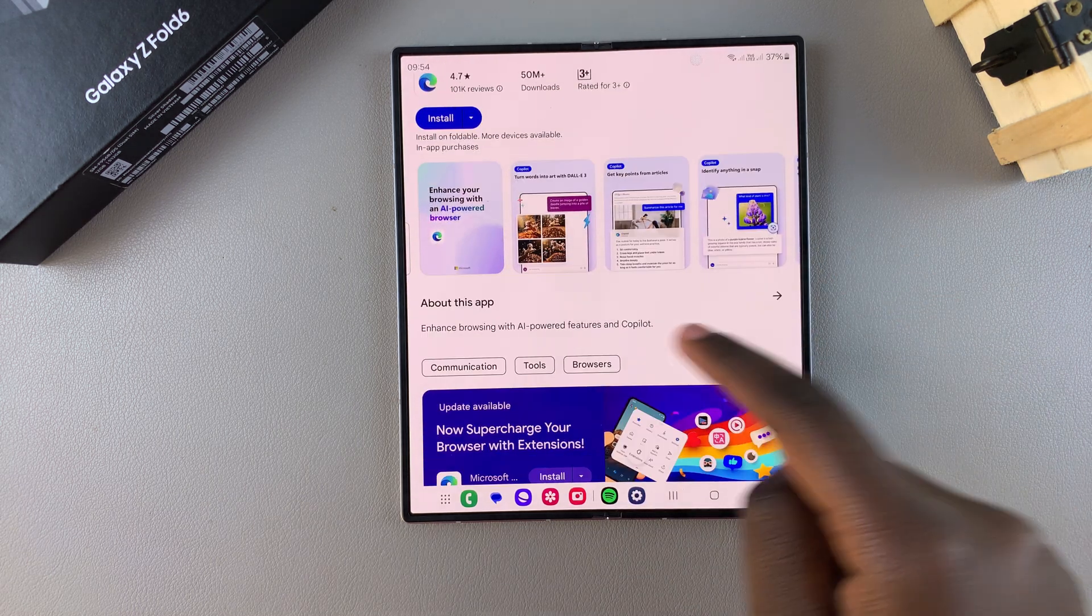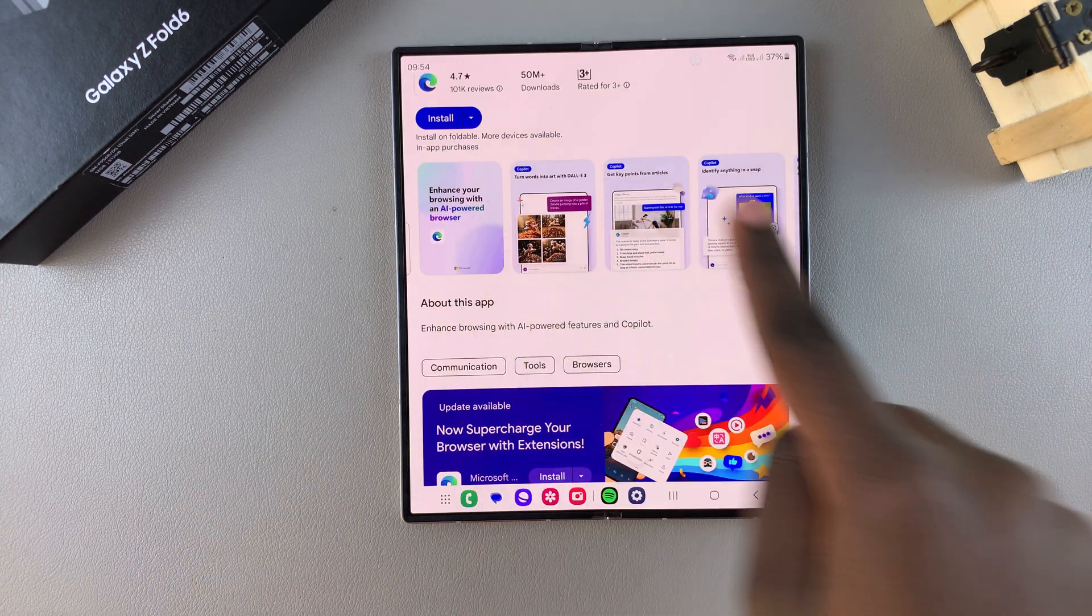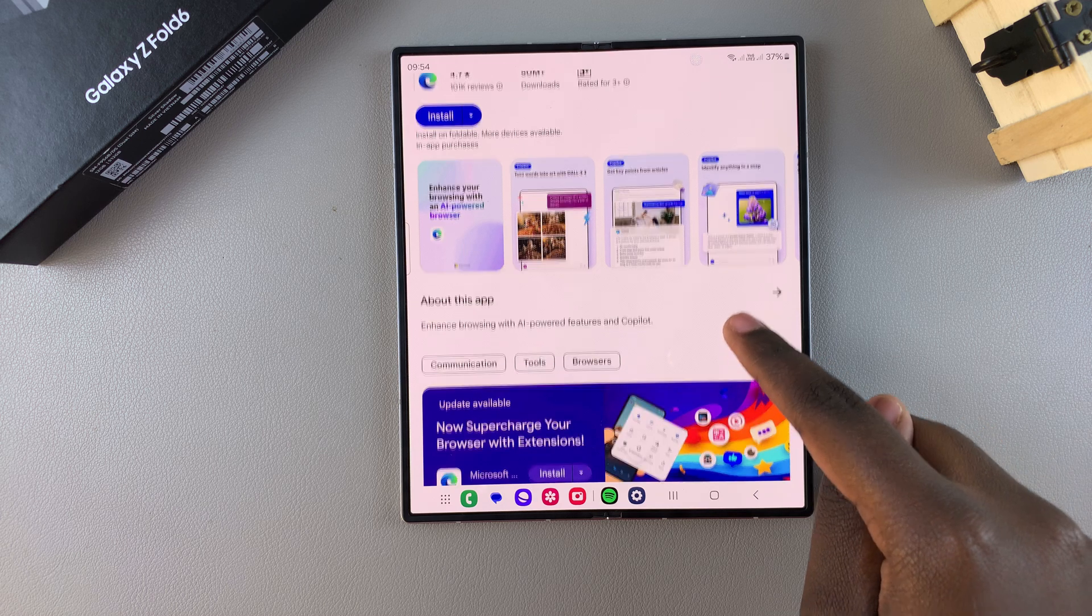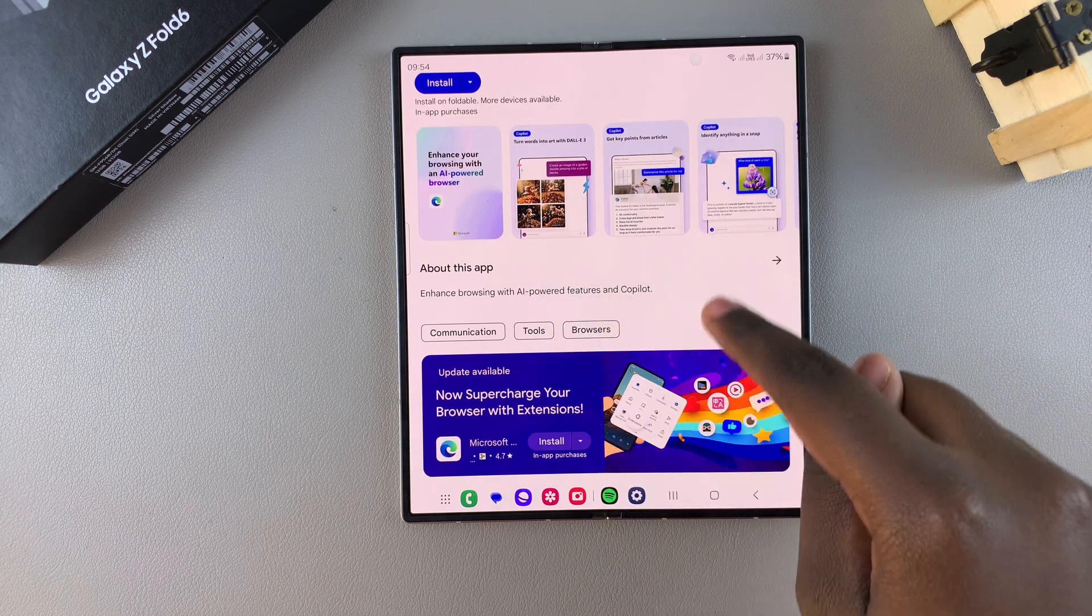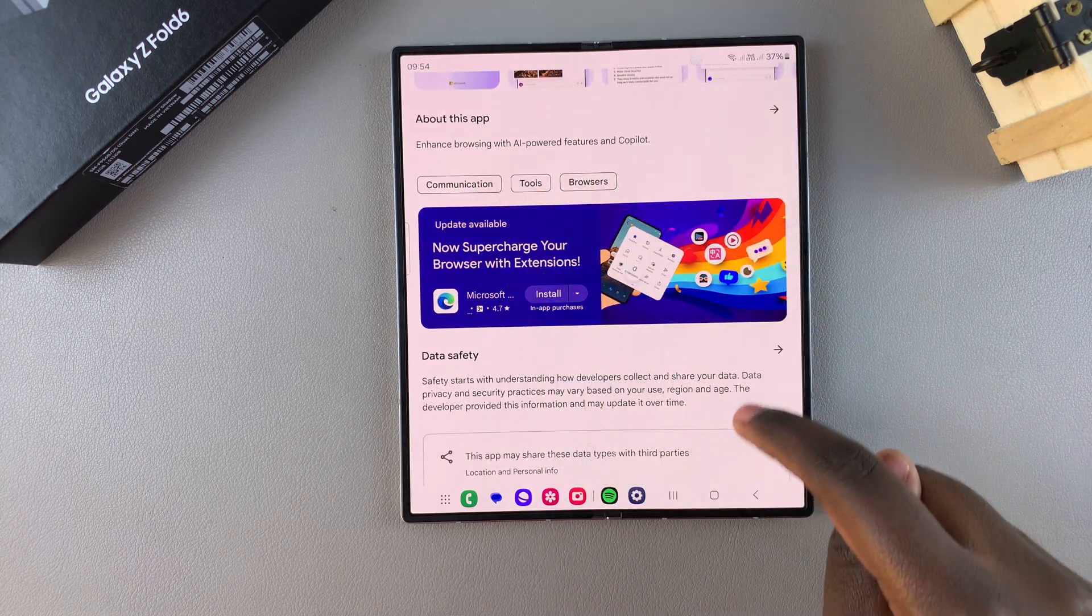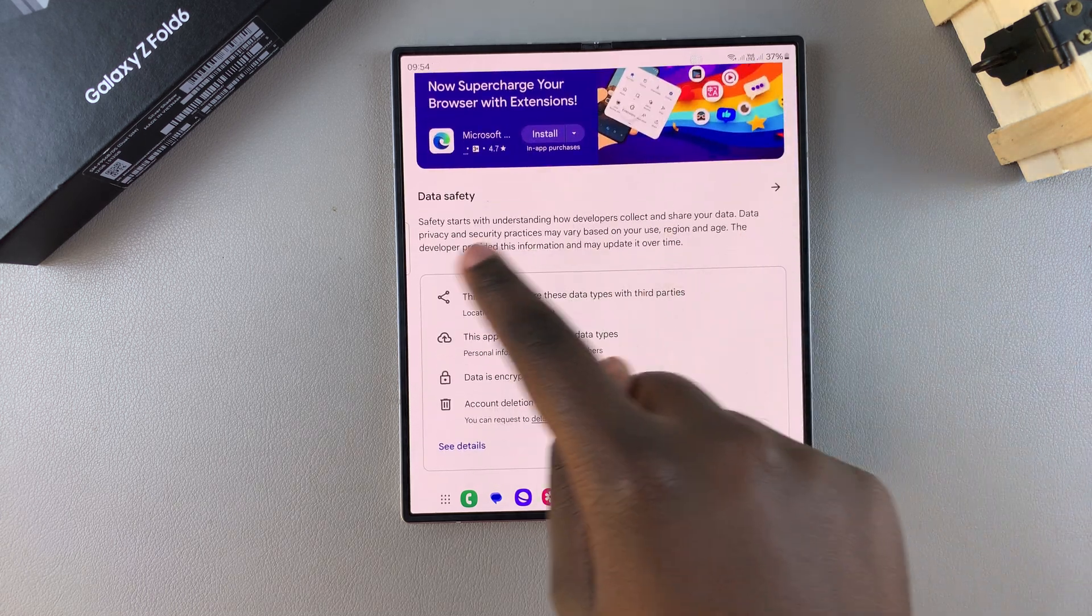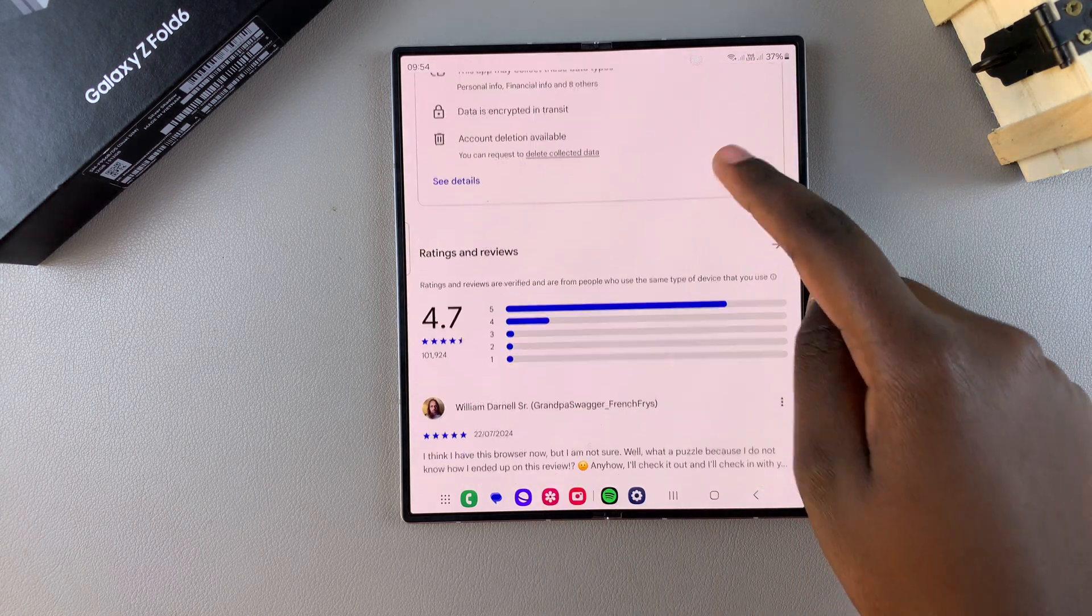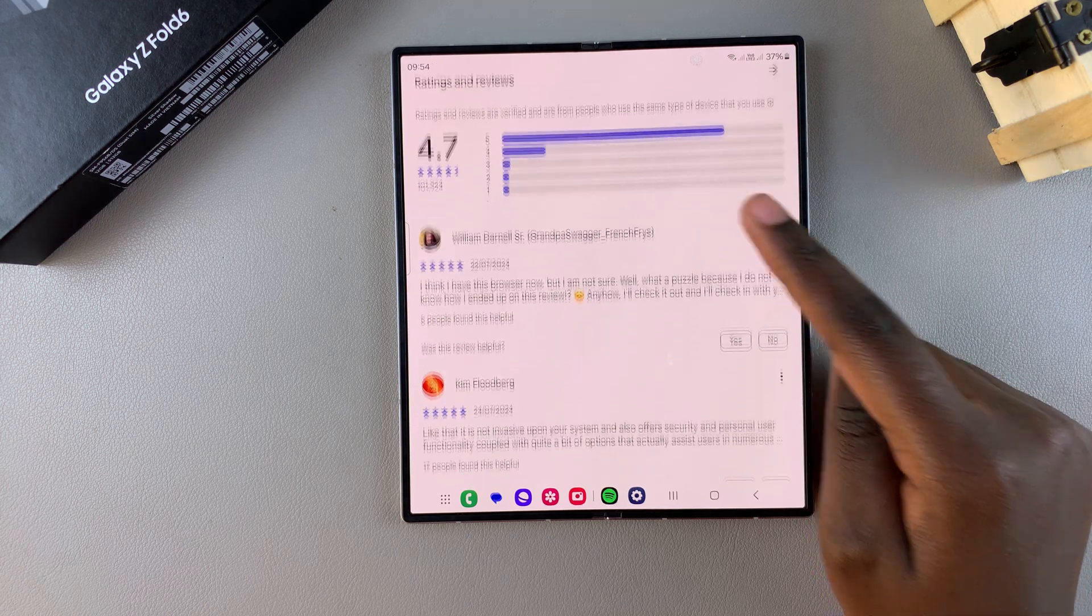If you scroll further down you can see the information about the app, so you can see previews about this app, data safety, and any ratings and reviews.